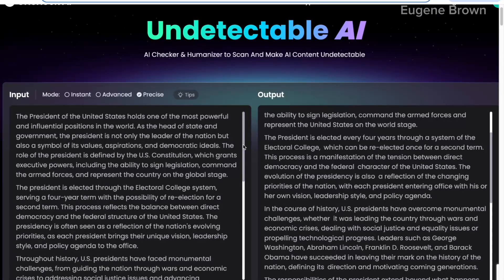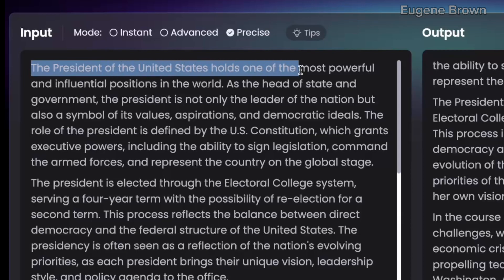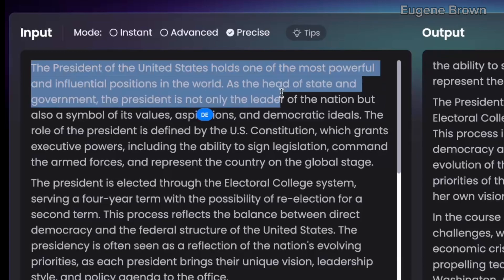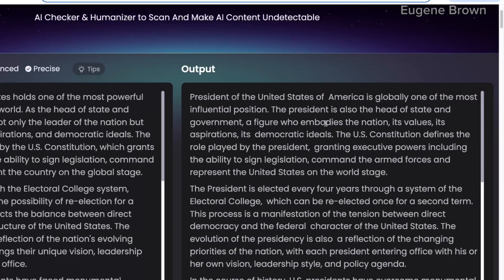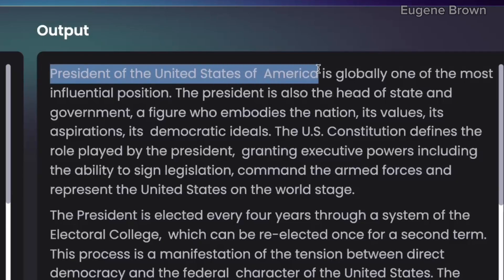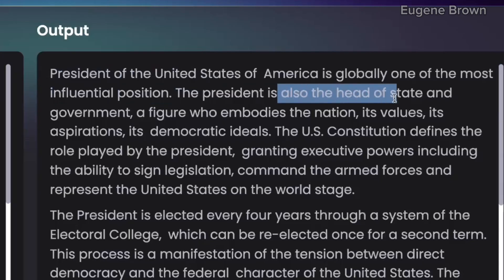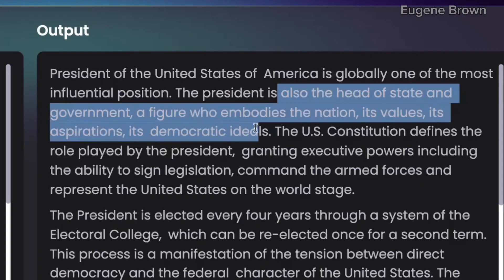Let's compare the first few lines of the AI-generated text and the humanized output. The original says: 'The president of the United States holds one of the most powerful and influential positions in the world. As the head of state and government, the president is not only the leader of the nation, but also a symbol of its values, aspirations, and democratic ideals.' The humanized output says: 'The president of the United States of America is globally one of the most influential positions. The president is also the head of state and government, a figure who embodies the nation, its values, its aspirations, its democratic ideas.' You can see it is quite precise — it is doing a very great job.